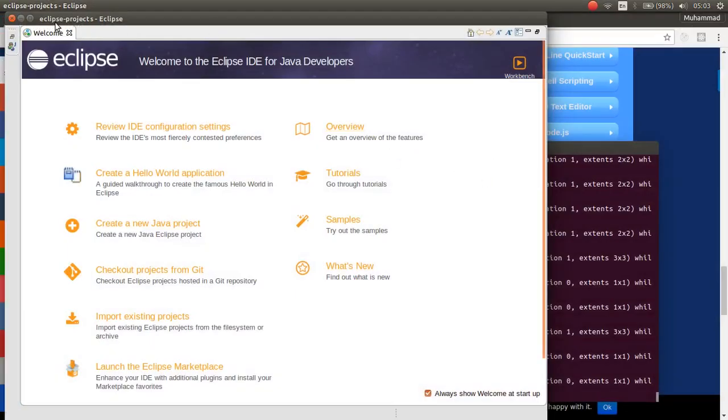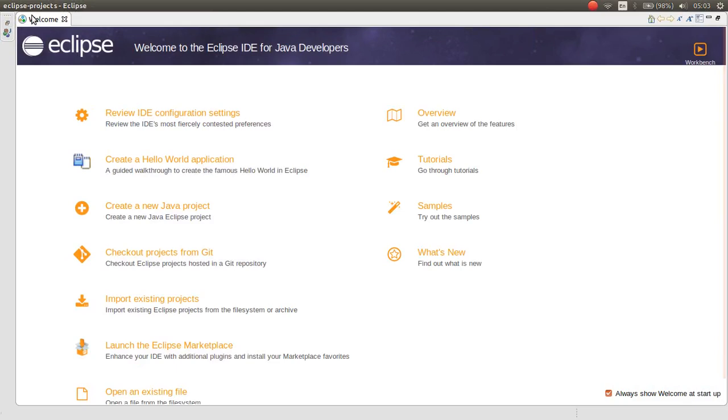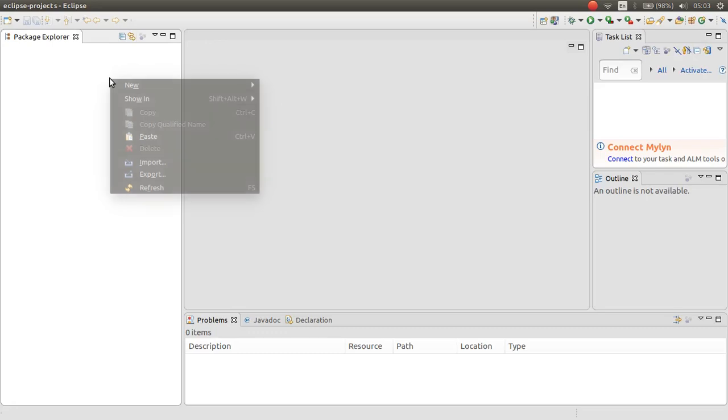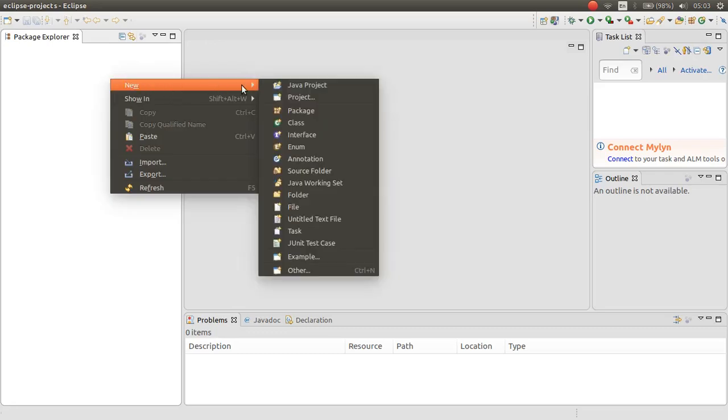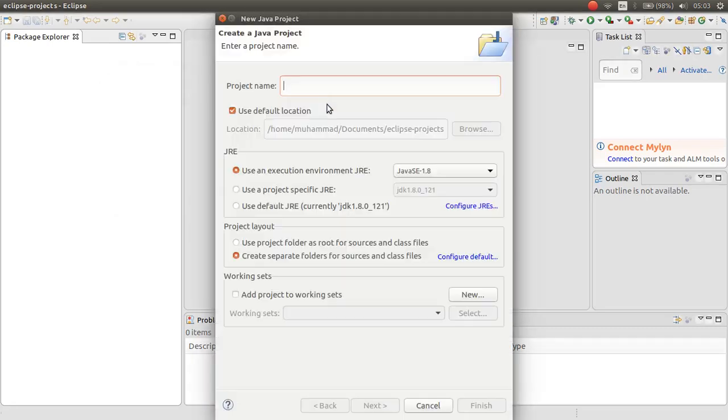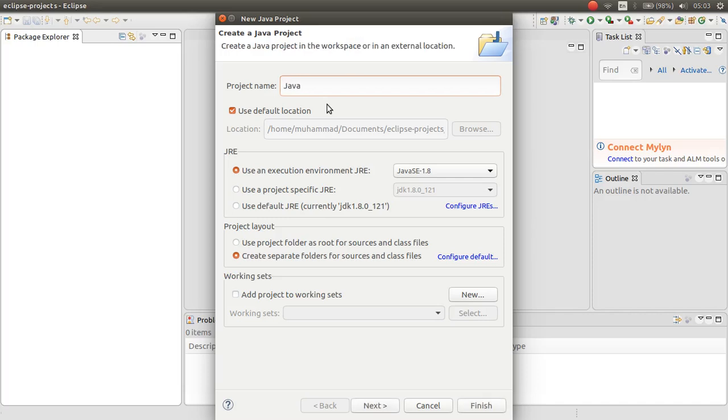Now, Eclipse is executed. As you can see here. You can create your project. Java project. For example, Java tutorials.